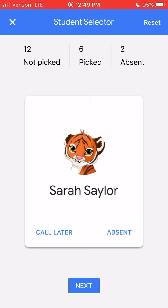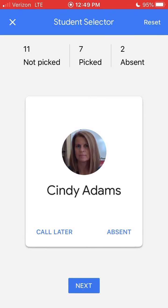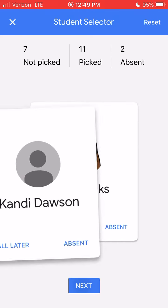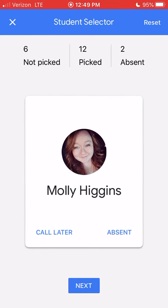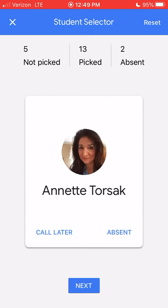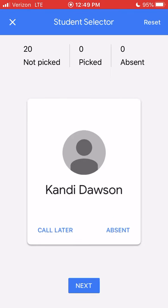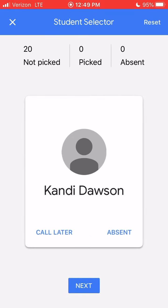Once I have gone through all of the students and picked all of them for today, giving each one an opportunity to answer, it says that's the end — I've selected every student. You can actually start again if you need to, after you've been through every student for the day.